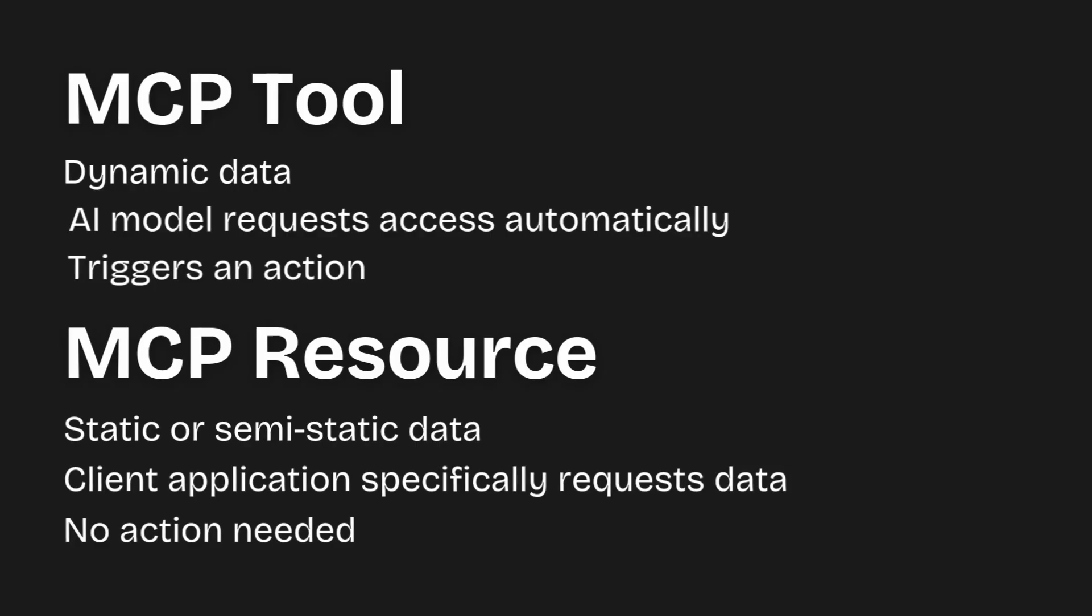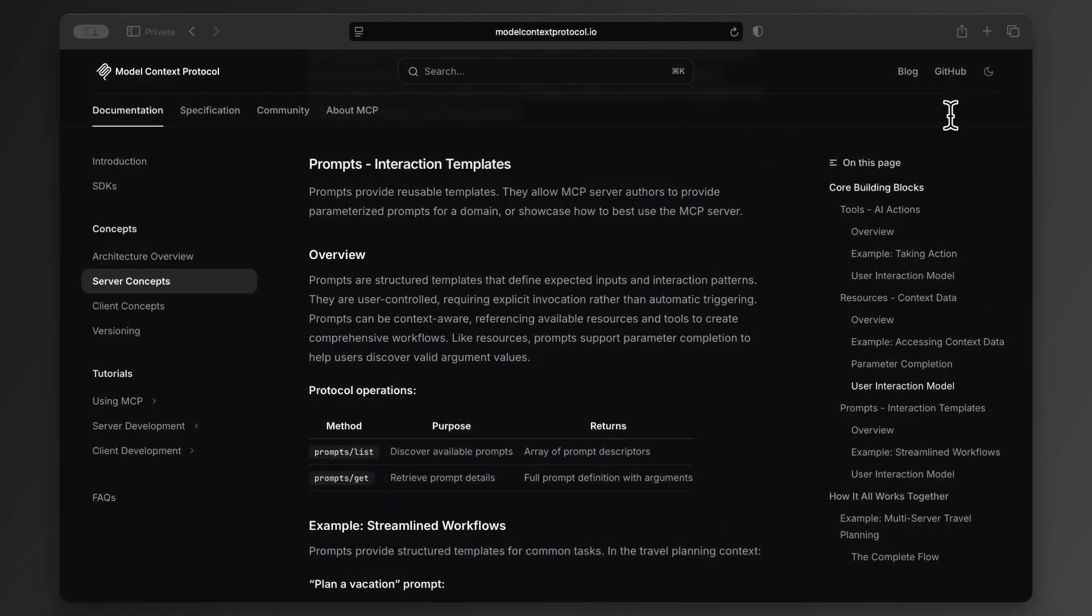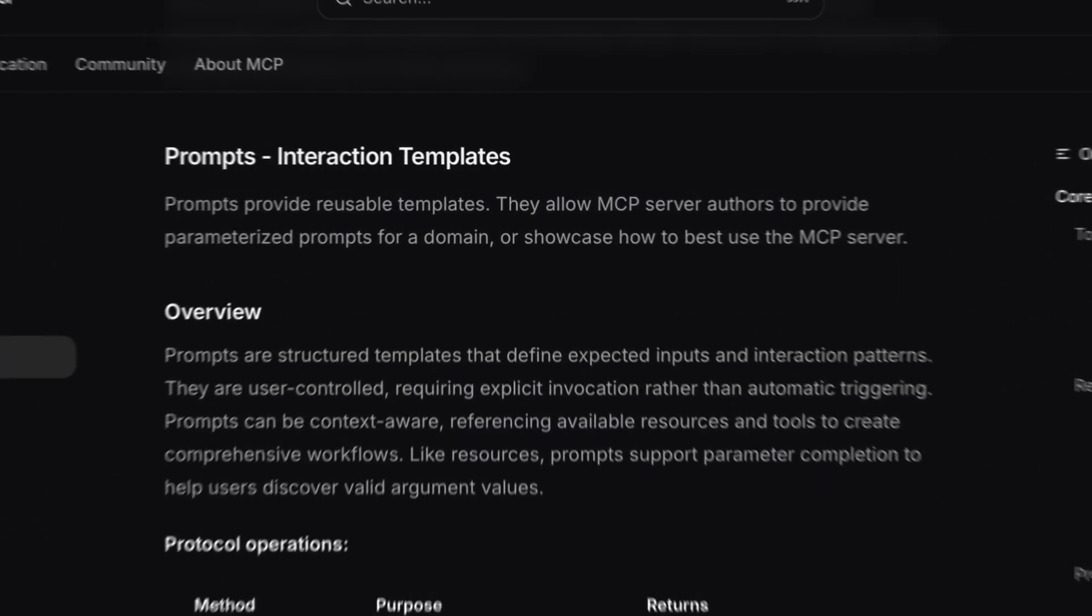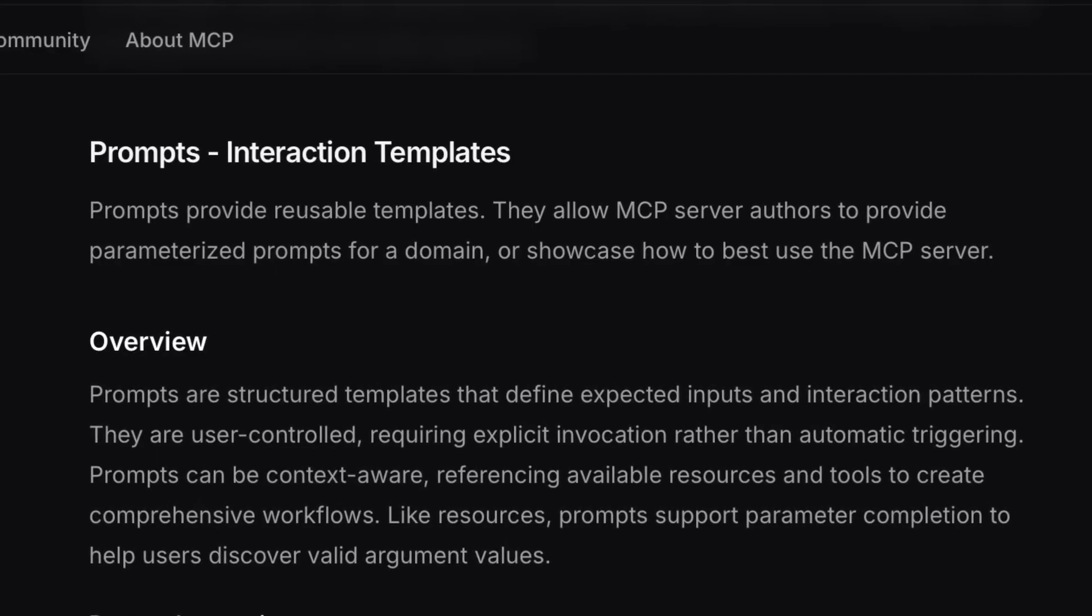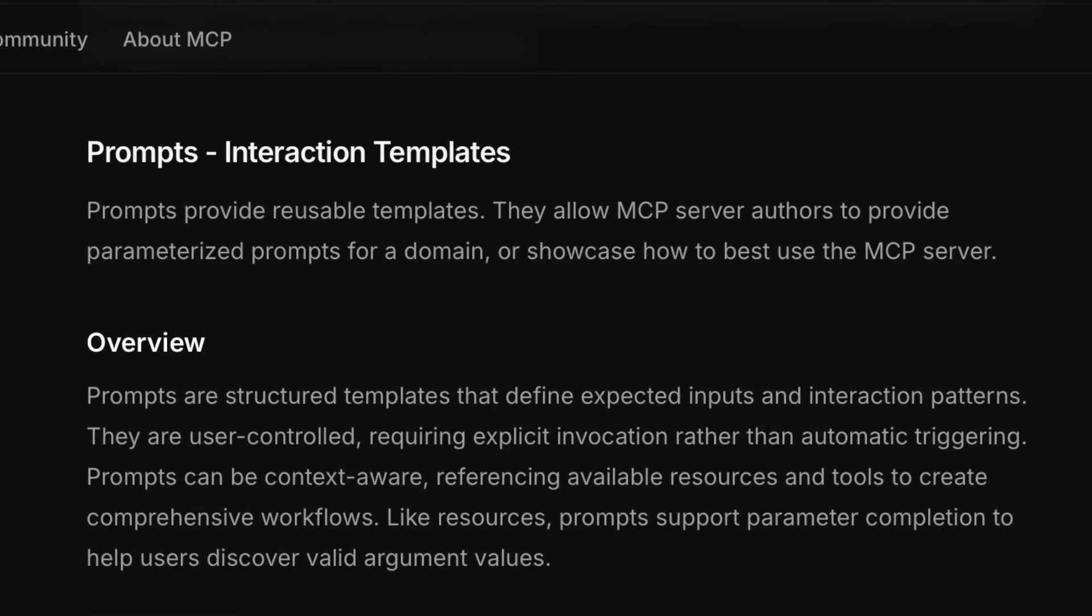Finally, let's touch on MCP prompts. These are simple to explain. They're just predefined prompt templates.